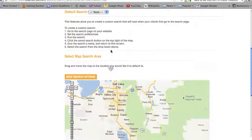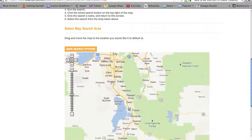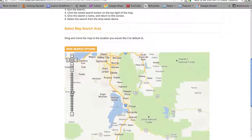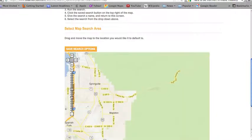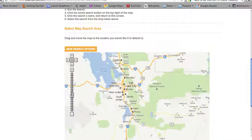Scroll down to select your map search area. You can drag and move the map to the location you would like it to default to, and then zoom in or out by clicking over here. Our MLS search is simple to use and provides your clients with all the tools they need to find the homes they're looking for. We are confident that you and your clients will love our new MLS search.